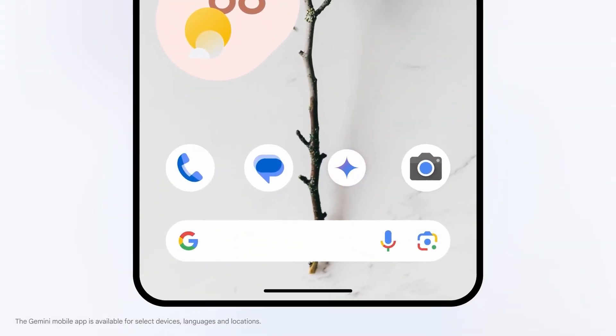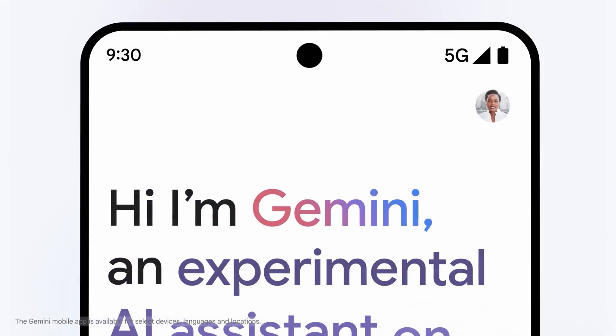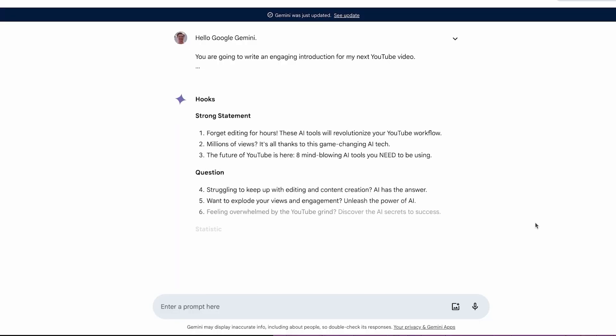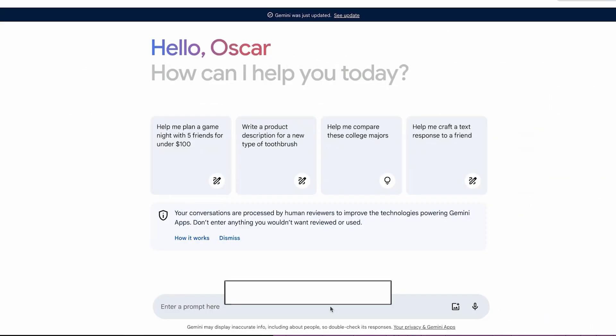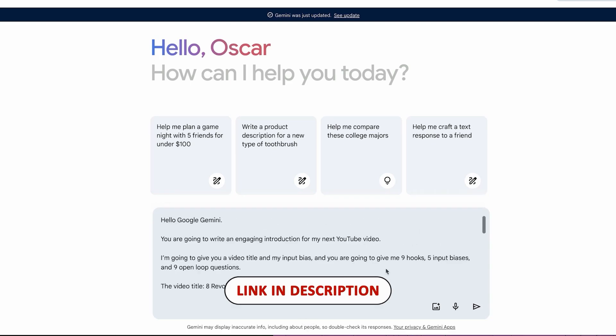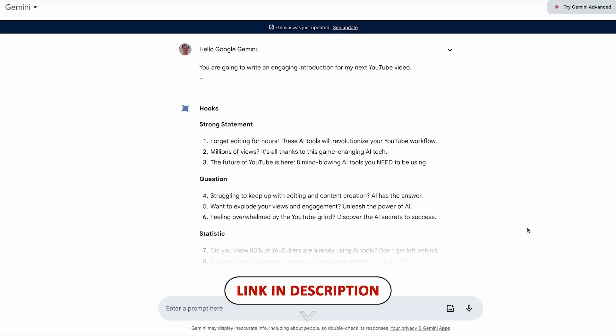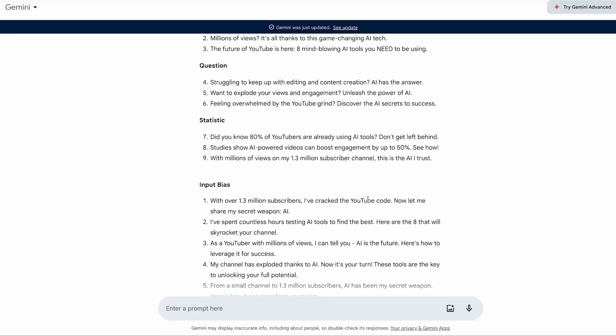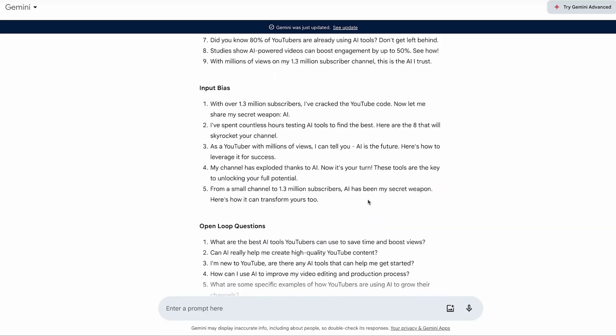In fact, I use Google Gemini to create 90% of my video introductions on this channel. I've left my Gemini prompt in the description of this video so you can download it for free. Just copy the prompt into Google Gemini, add your video title, and it will generate an amazing introduction for your next video. You'll never have to worry about creating video introductions for YouTube again.